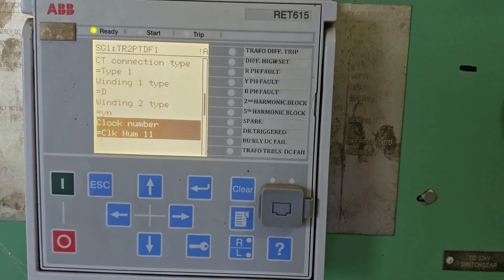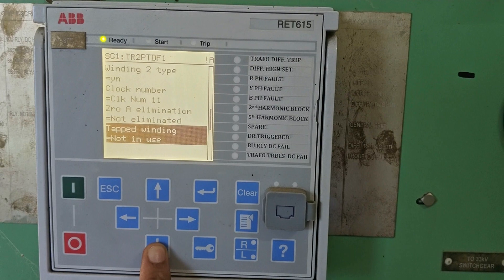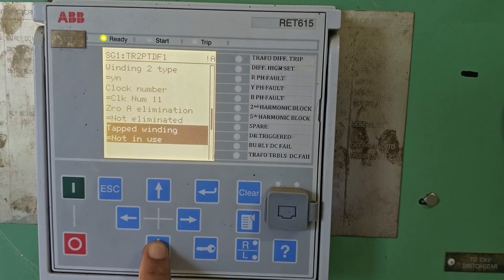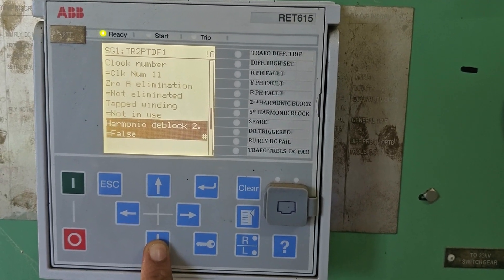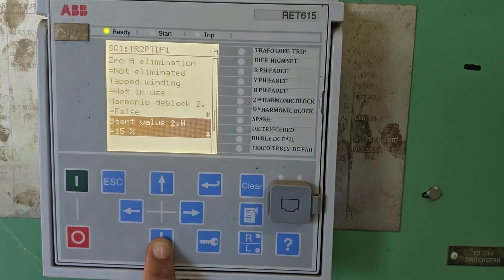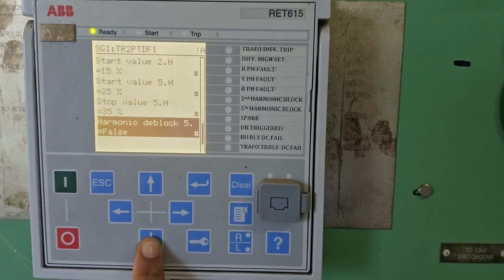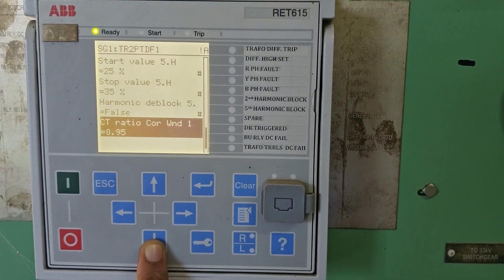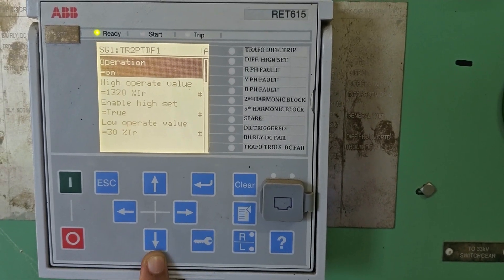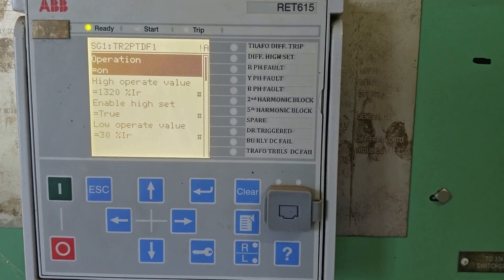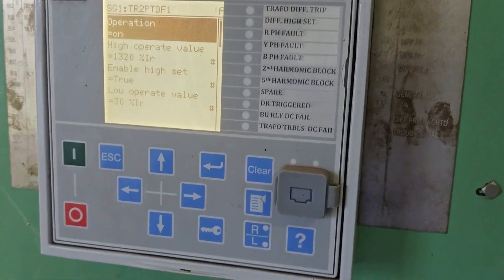Next, coming to the harmonic value — we will not go deep into the harmonic value. The transformer winding type is D on the primary side and Y on the secondary side.